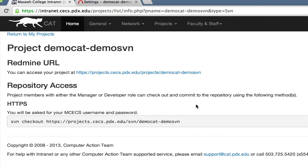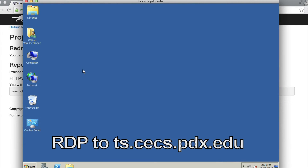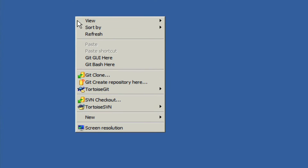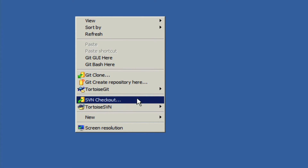Now we're going to show you how to access SVN on Windows. We're going to copy just the URL from the HTTPS command and then log in to the terminal server. The terminal server already has TortoiseSVN installed, so you won't need to do anything about that. On your own laptops, you will need to make sure TortoiseSVN is installed. Once it's installed, you should be able to see the TortoiseSVN menu when you right-click on the desktop.